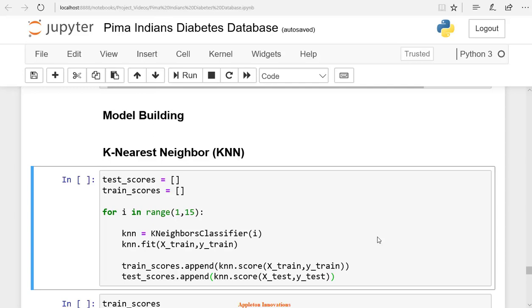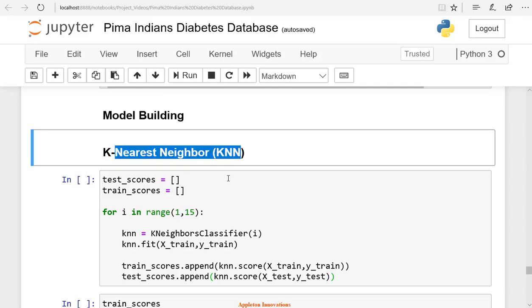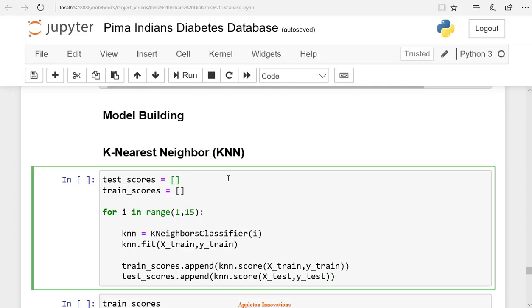Welcome to the lesson on model training. Now let's start building our model. First, we will start with the k-nearest neighbors algorithm. We will create an empty list with the name train scores, and another list with name test scores. We will obtain the optimal k-value for the k-nearest neighbors algorithm.